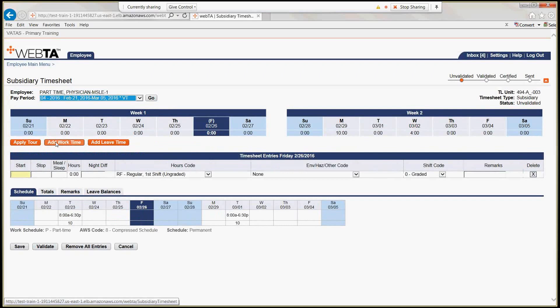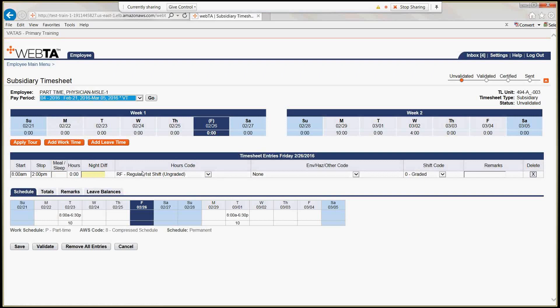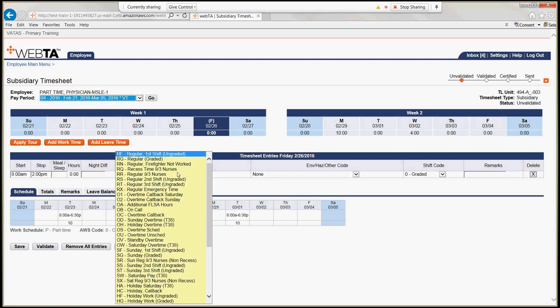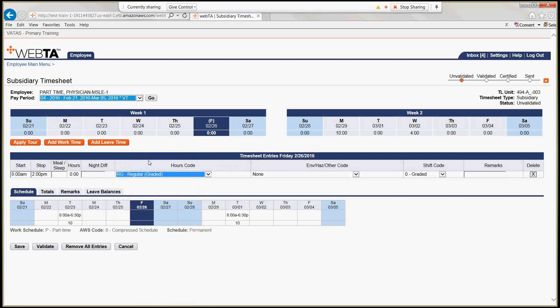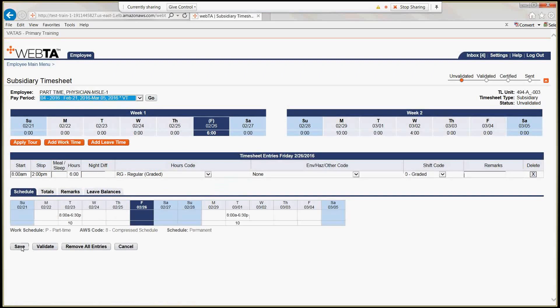I encourage you as an employee to only post your subsidiary timesheet after you have worked those hours so you don't have to delete entries. We'll put the start time as 8 a.m. and stop time as 2 p.m. The important thing is to change the hours type every time you click add work — it defaults to RF, the first type on the list, so drop the arrow down and change it to RG regular grading. Hit save, and it updates with those six hours on the 26th.